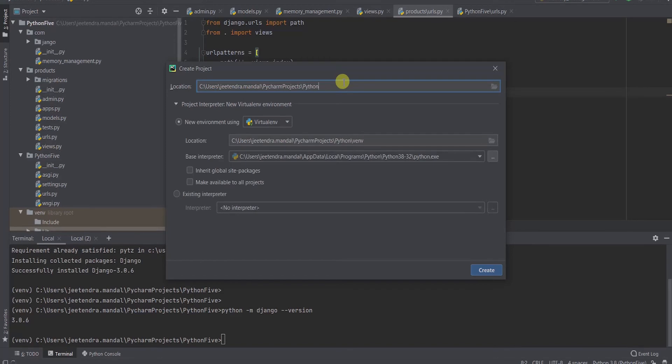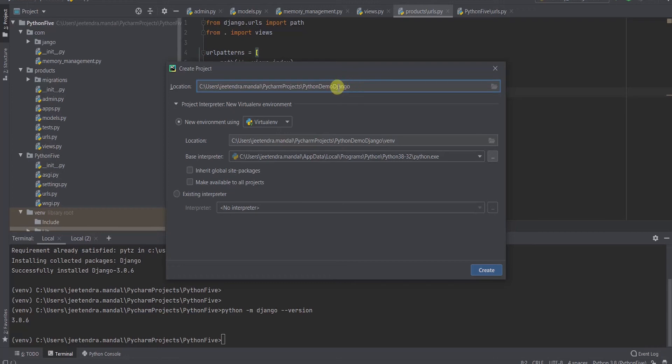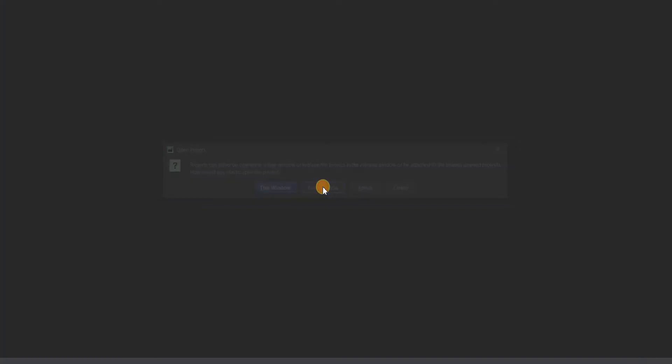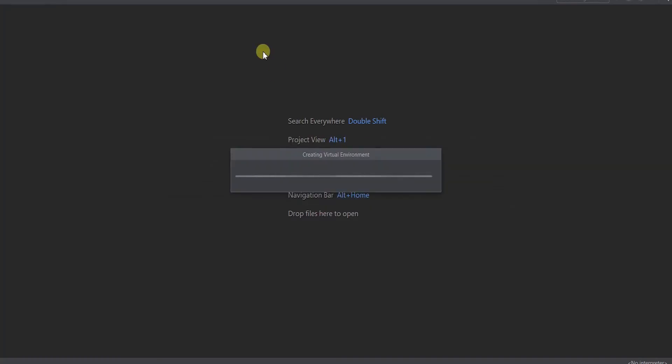I can call it demo project. D is silent. So how to pronounce Django? D is silent. Django only. Don't pronounce with D. So I will create a new window.